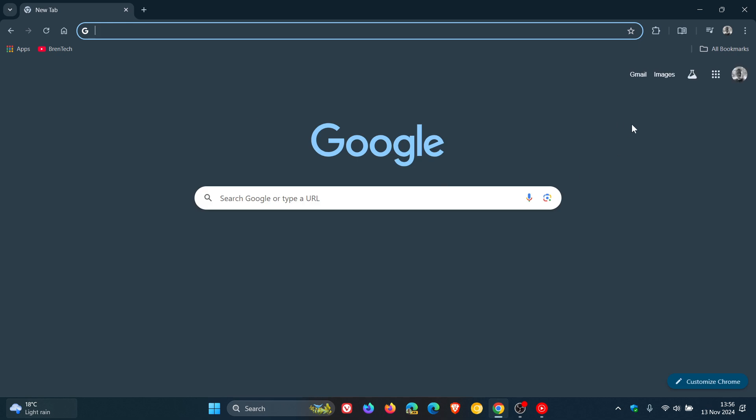But guys, that's about it. There's nothing else really to report on with Chrome 131, a very light release. But just on a side note, this is actually the last stable release for Google Chrome for this year.